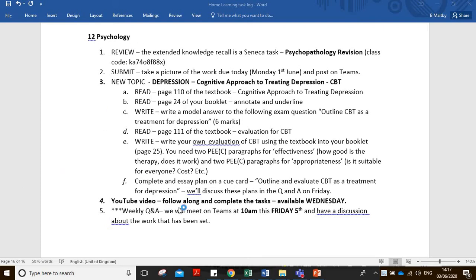We're going to go over the work that was set on Monday to make sure everyone's happy. There's a review task on Seneca and we're going to be building on that each week, going back over things to keep ongoing revision going. Make sure that is completed and you've all taken pictures of the work and uploaded to Teams.